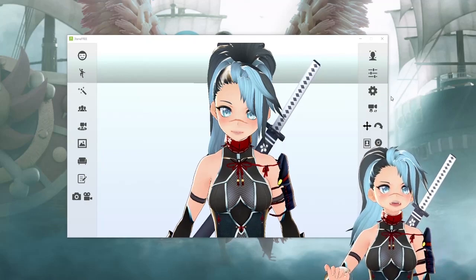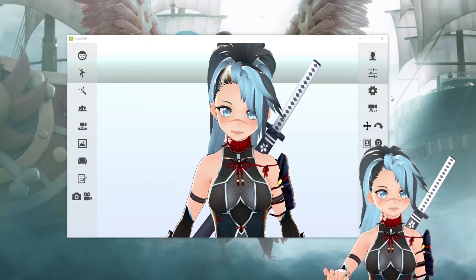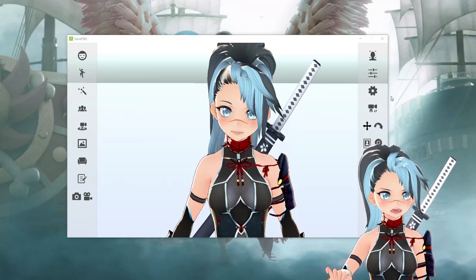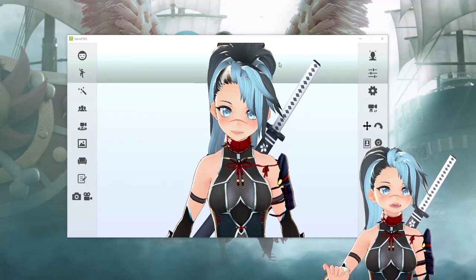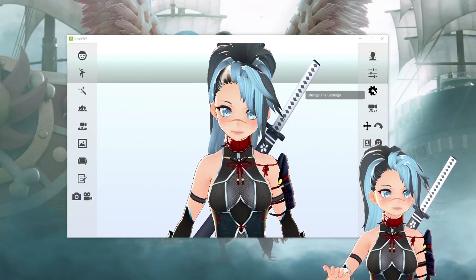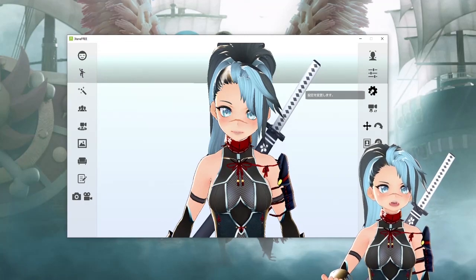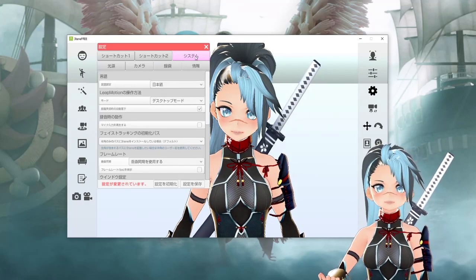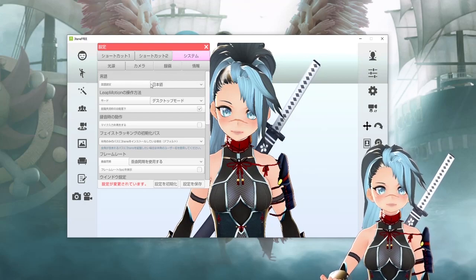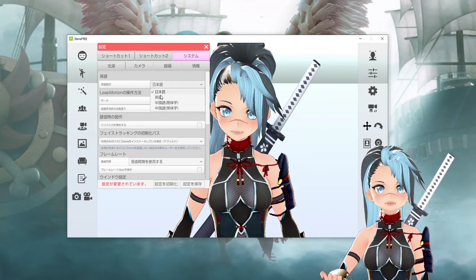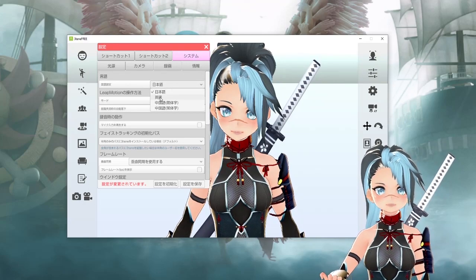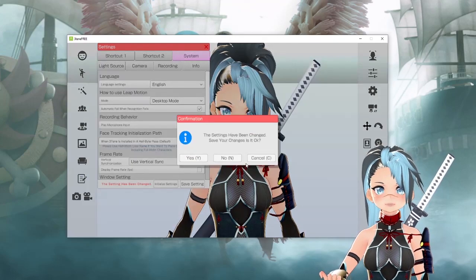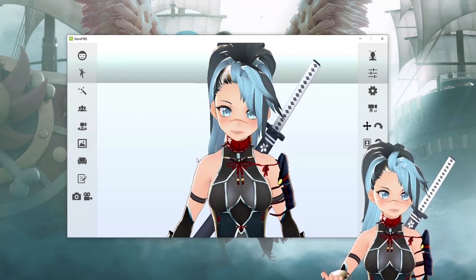The first thing you're going to do is change the settings. You're going to notice that everything is in Japanese, so we're going to change it to English. Go to the settings on the right side — this little cogwheel — go to the pink highlighted bar. The second one is language; go to the second option under that dropdown menu and it's English. When you exit out of this, it's going to ask you to save, so of course hit save.